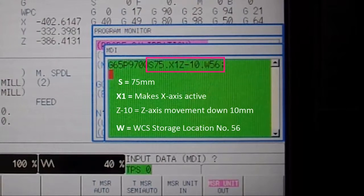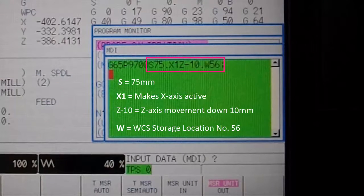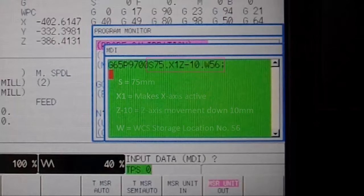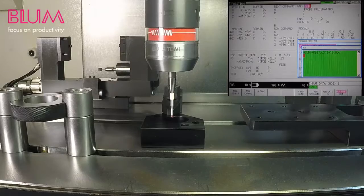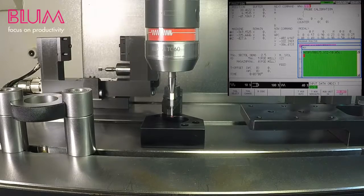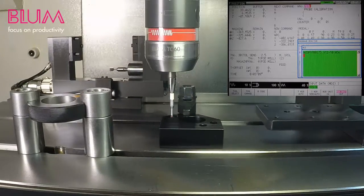In this case, you can see we will reference a workpiece of approximately 75 mm wide in the X axis, move down 10 mm in Z, and then store the result to work coordinate number 56. The X1 variable signifies that the measurement to be made will occur in the X axis. Now execute the program to reference the workpiece's outside width.